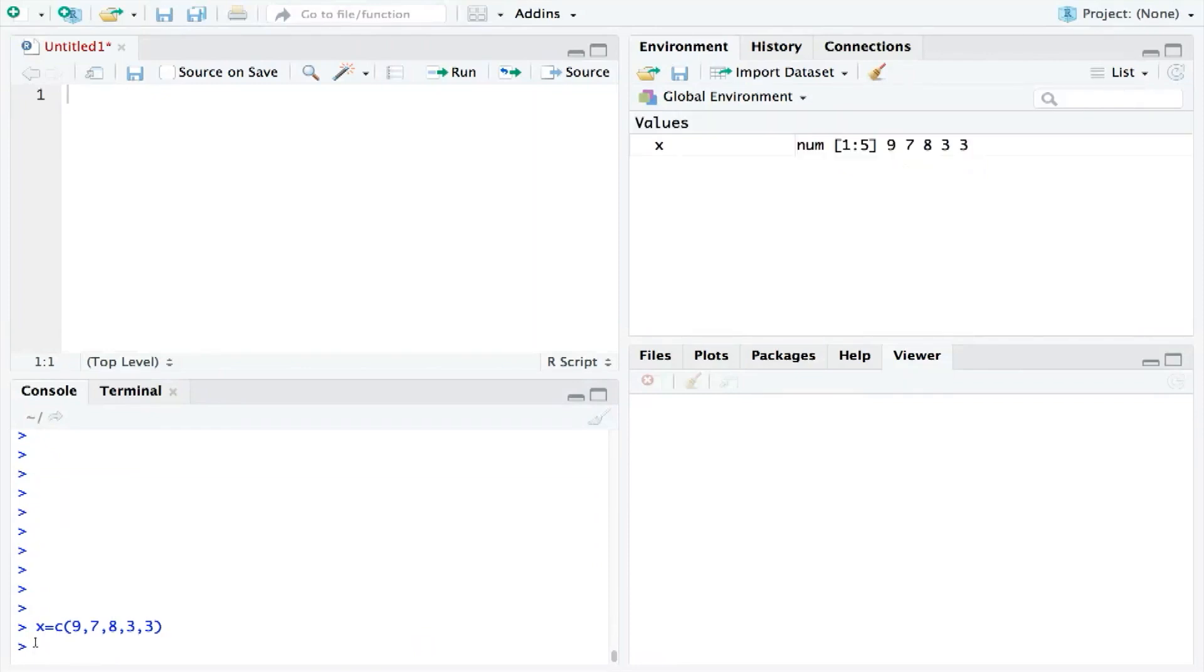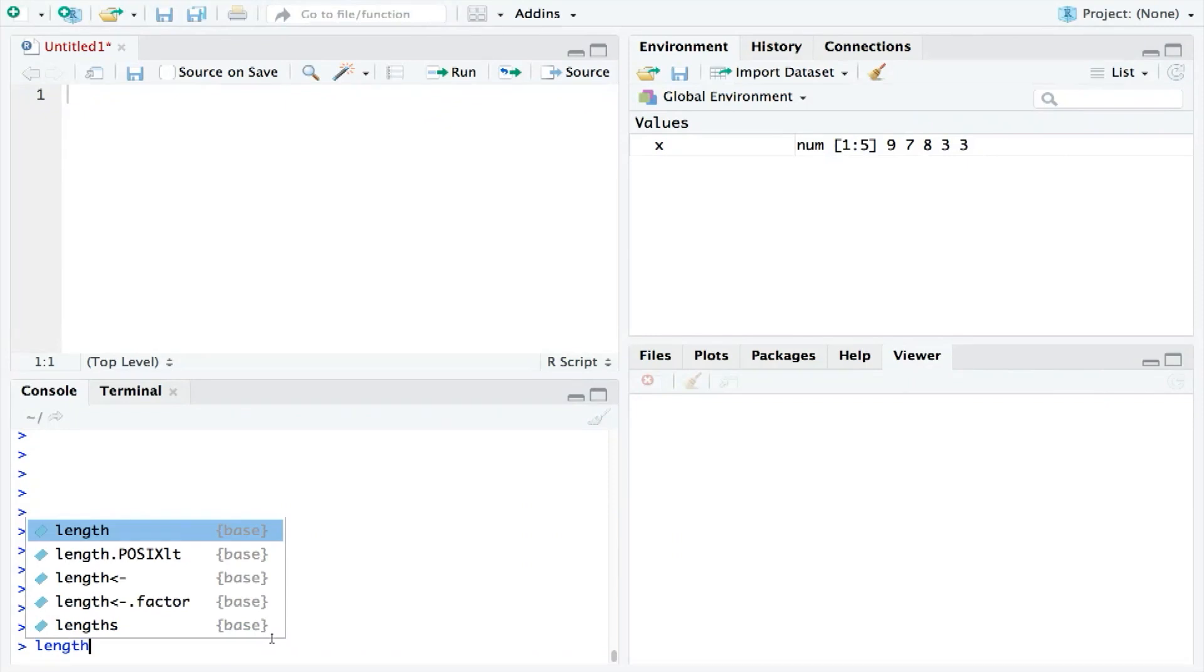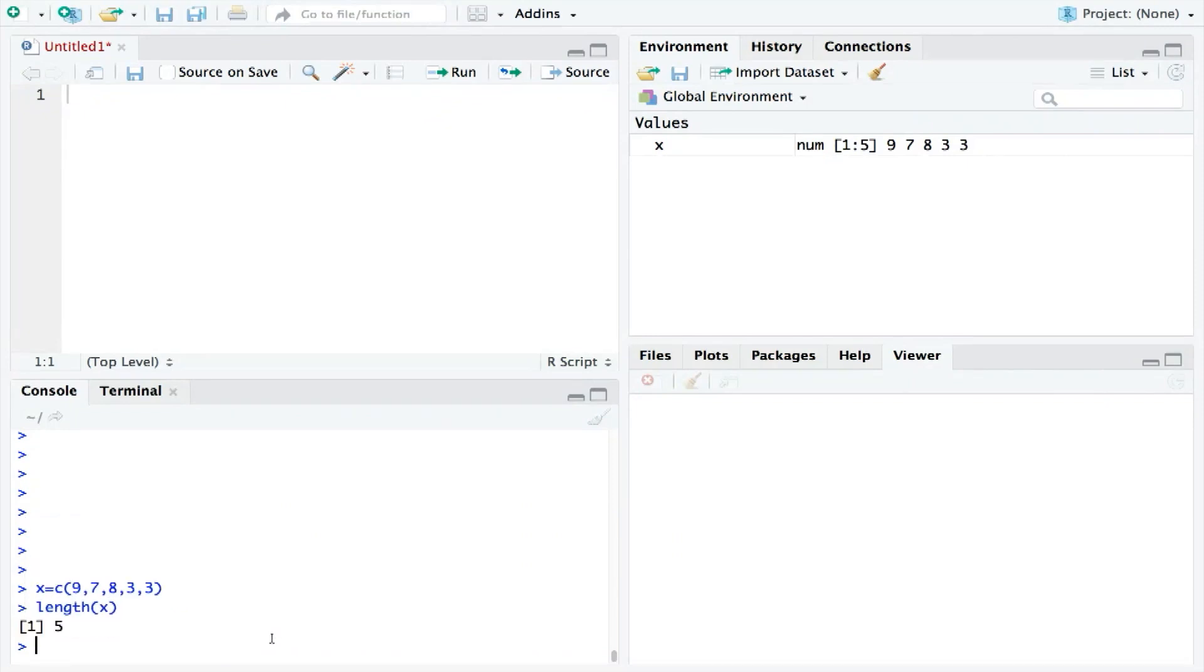So with that as our test data, let's begin with the mean. To calculate the mean, we need two things. First, we need to know how many numbers there are in our group. Supposing we didn't know that there were five numbers in our group, we could use the length function. So we could say, what is the length of X? And it lets us know that there are five numbers in our group.